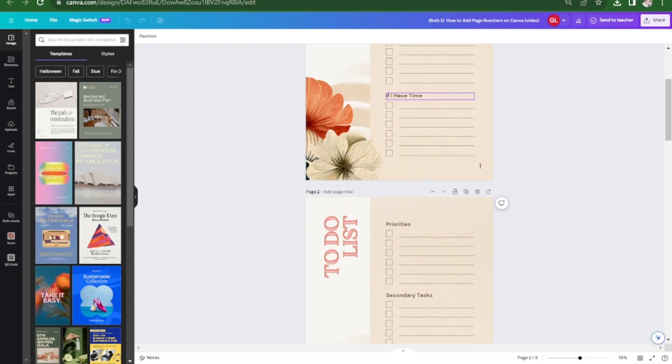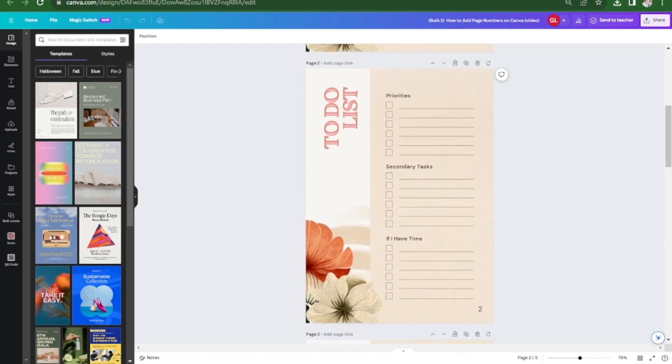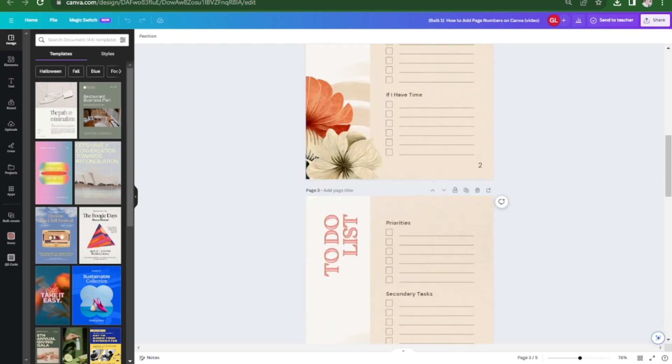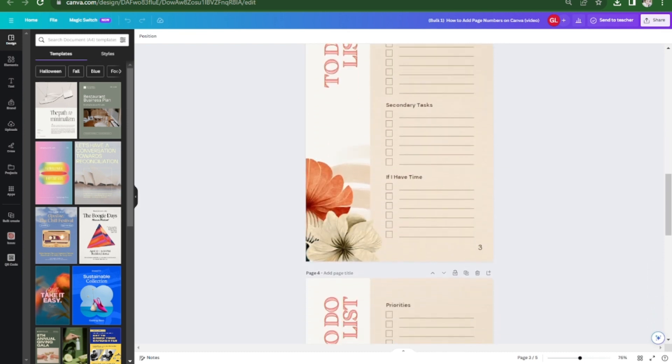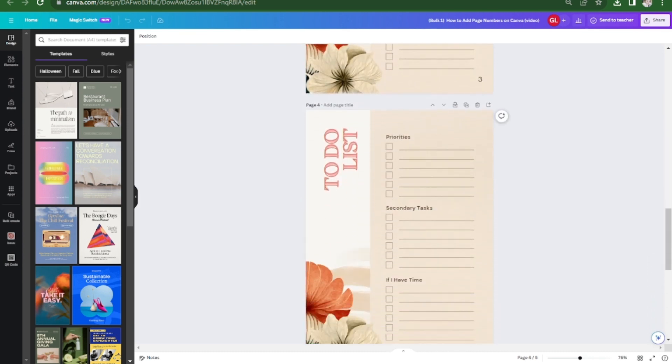That's it. You now have added page numbers on your design. Thanks for watching and see you in the next one.